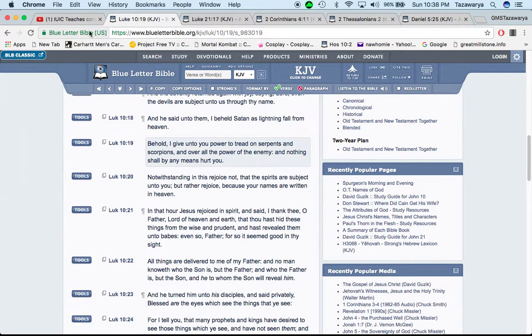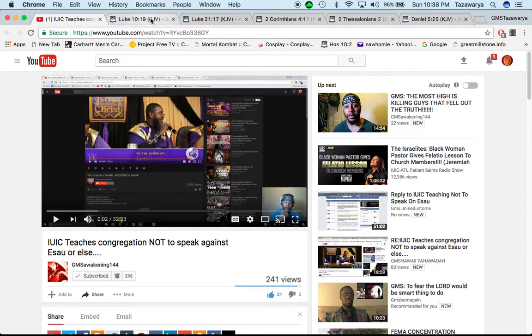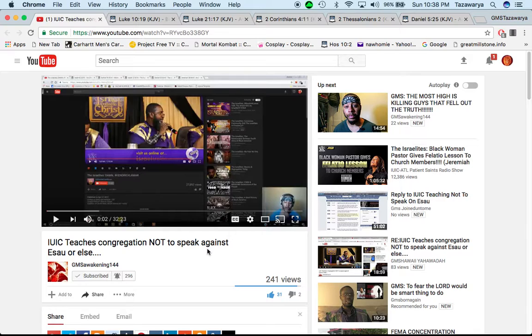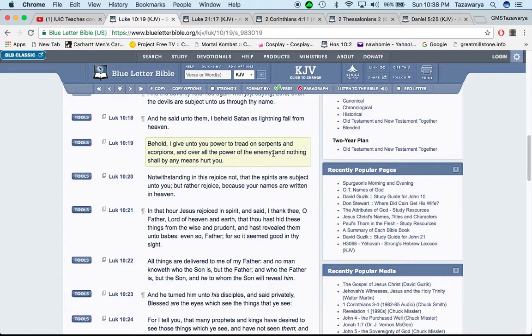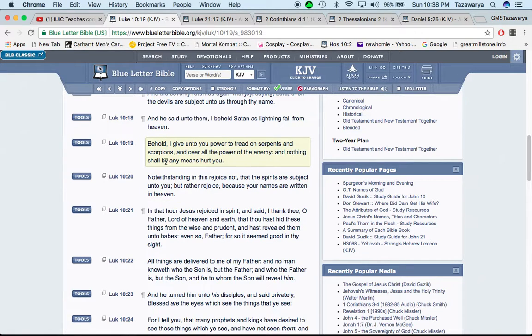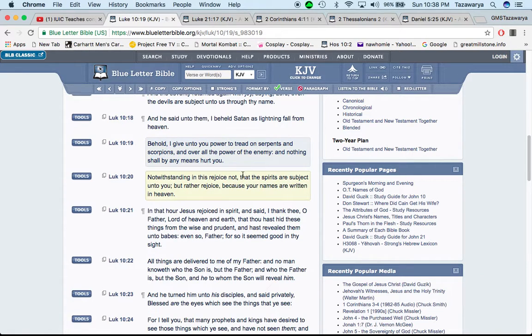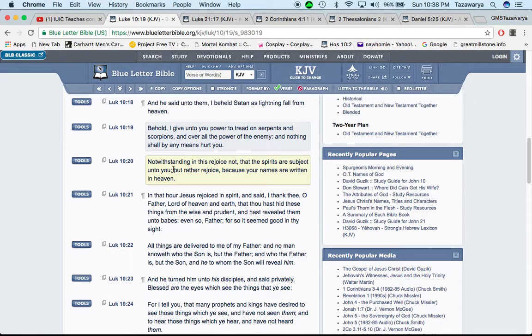The Lord said, Behold, I give you power to tread on serpents and scorpions and over all the power of the enemy. Who is the enemy of Jacob or the Israelites? The so-called white man, Esau. And nothing shall by any means hurt you.